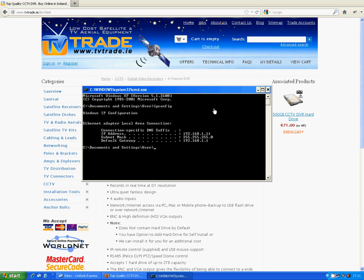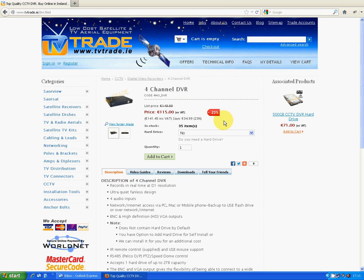And when you want to get out of a command prompt, all you have to do is just simply type exit, or you can click on the X there. And there you are, back to normal use on the PC. So that's basically it, how to determine your IP range for setting up the DVR, the first step.